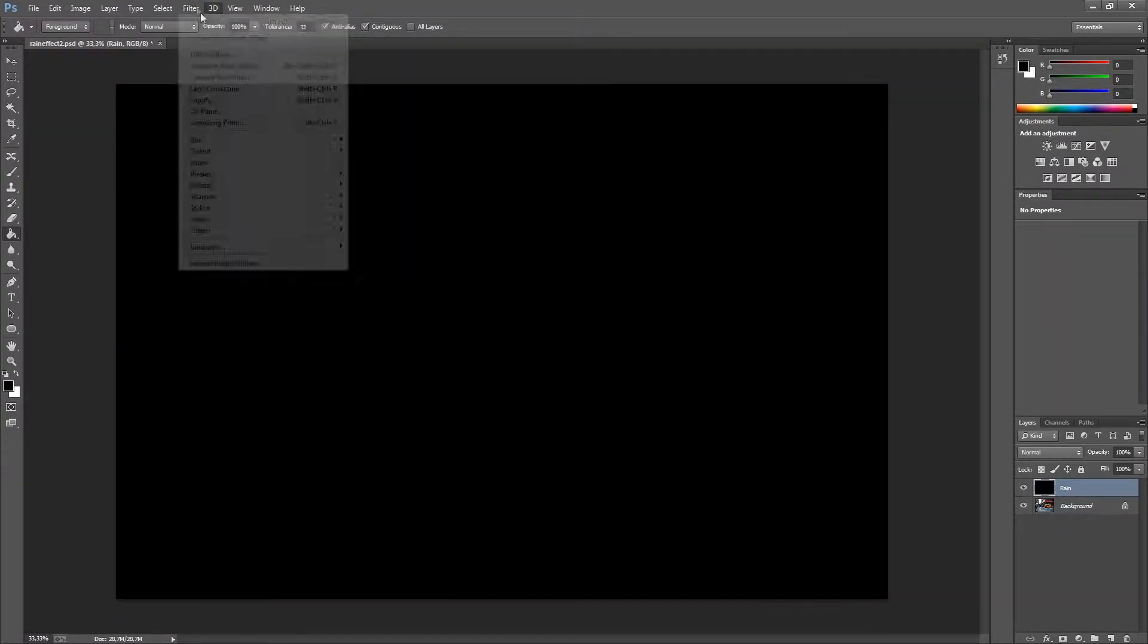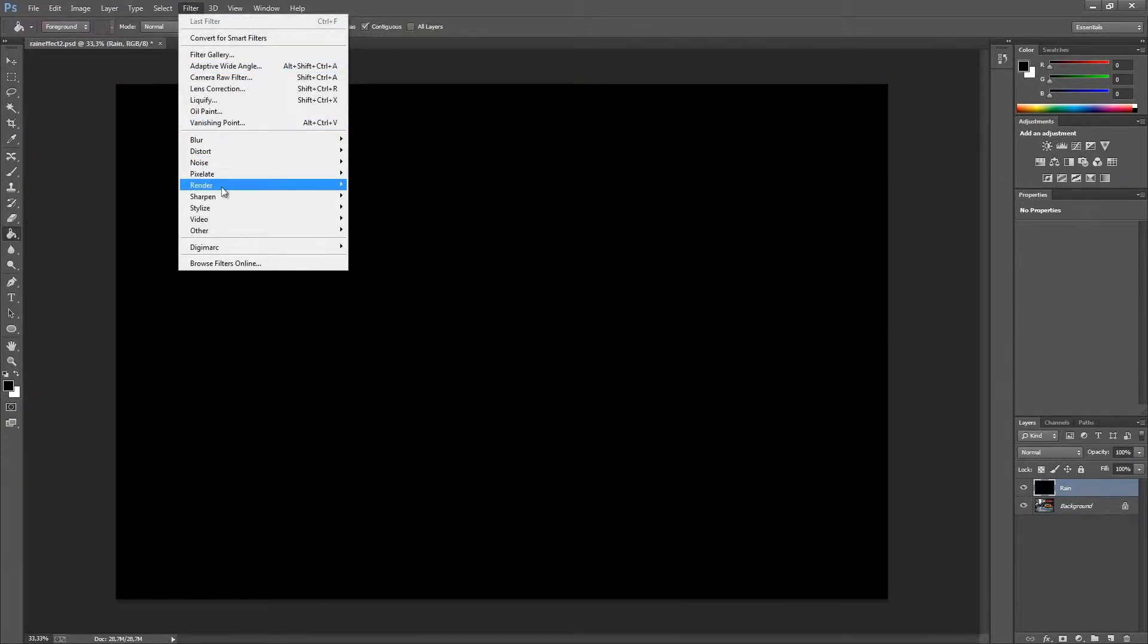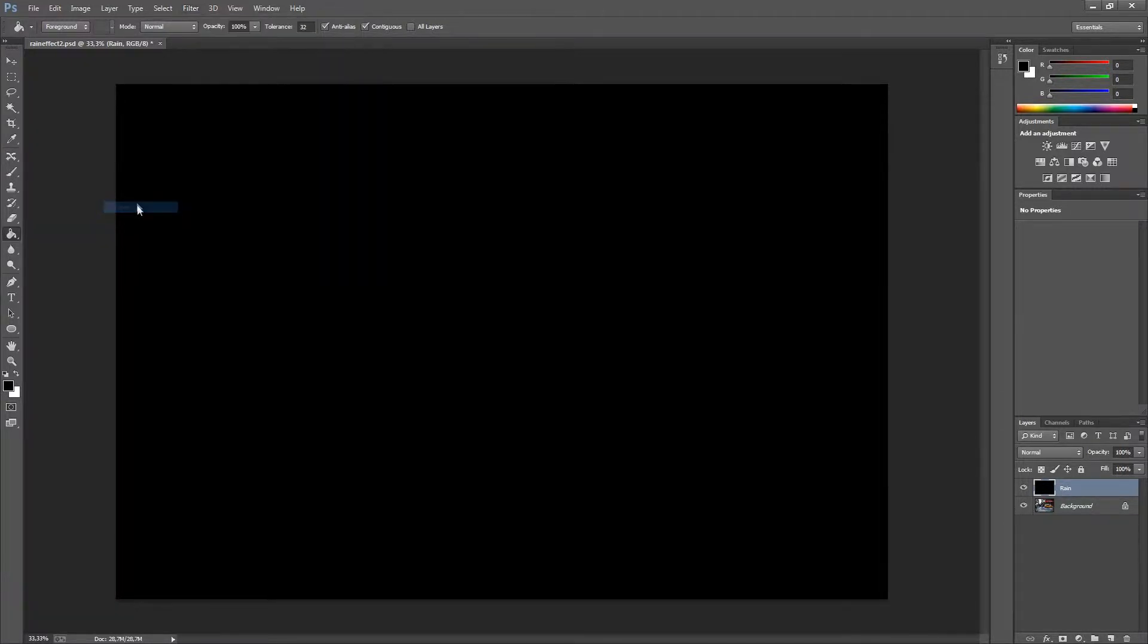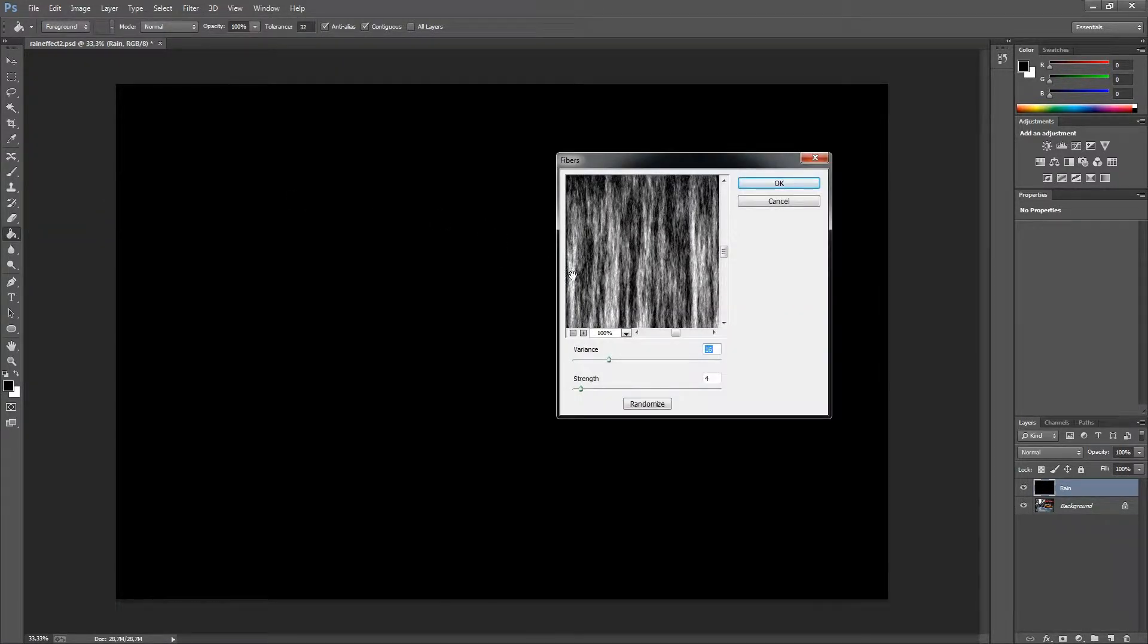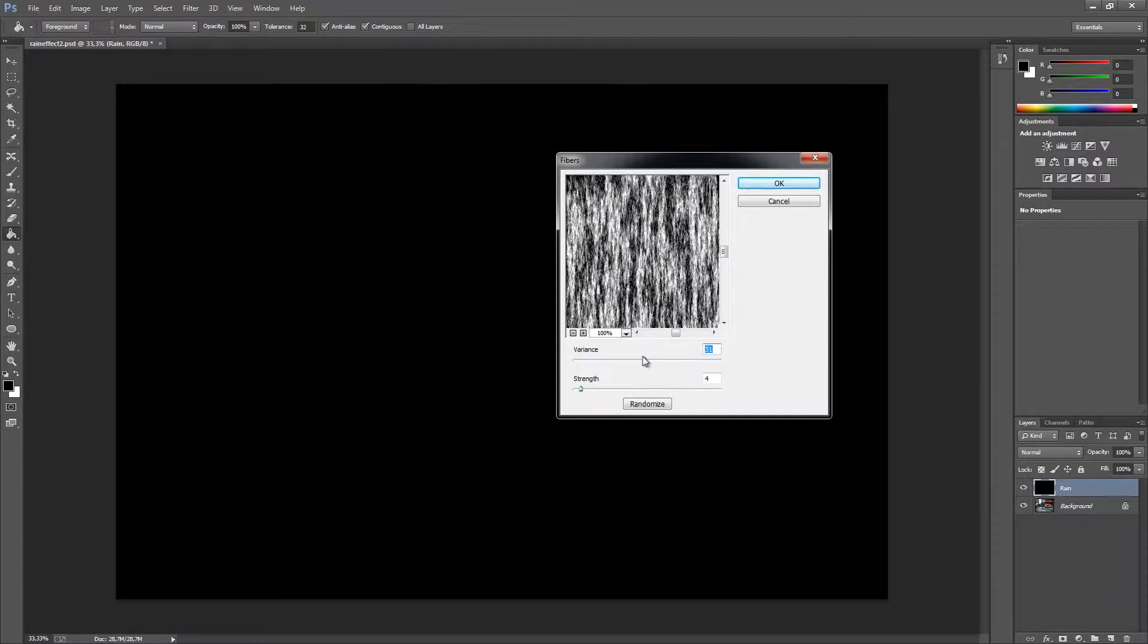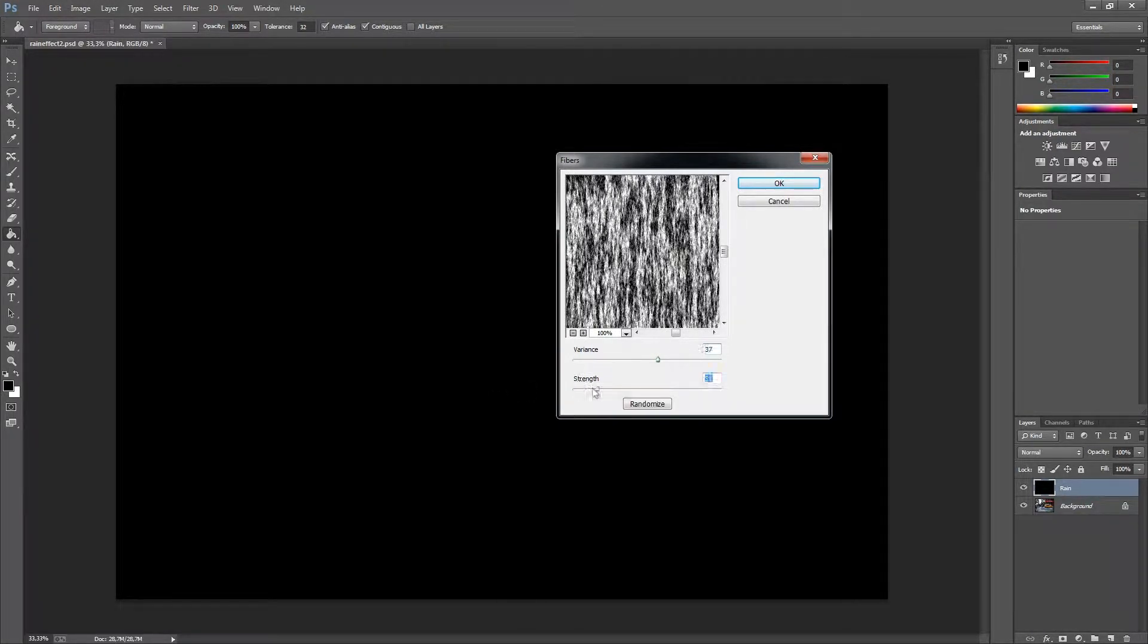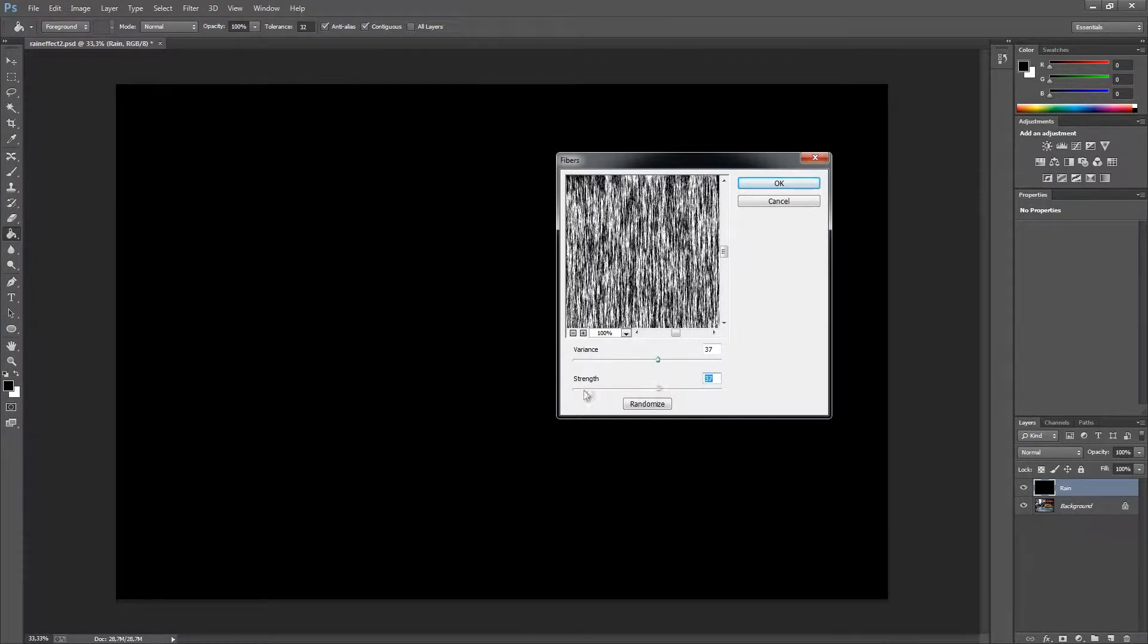Go up to filter, go down to render and then fibers. I am going to drag this up around 37. The same thing with the strength. Press OK.